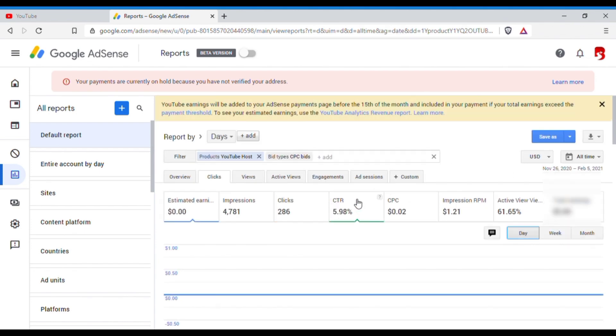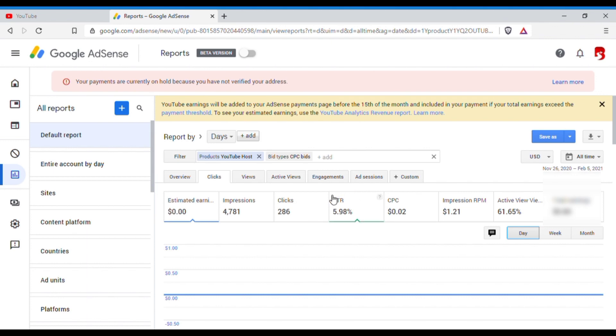And for all time it is less than 6%. Okay, so now what is the difference between this CTR, AdSense CTR, and YouTube CTR? AdSense CTR, the higher the CTR here, that means that your channel could be in danger. Not your channel, your AdSense account could be in danger. Your AdSense account could be disabled.